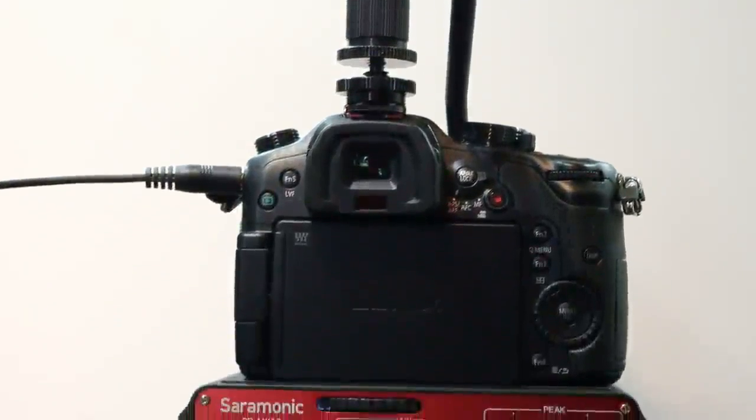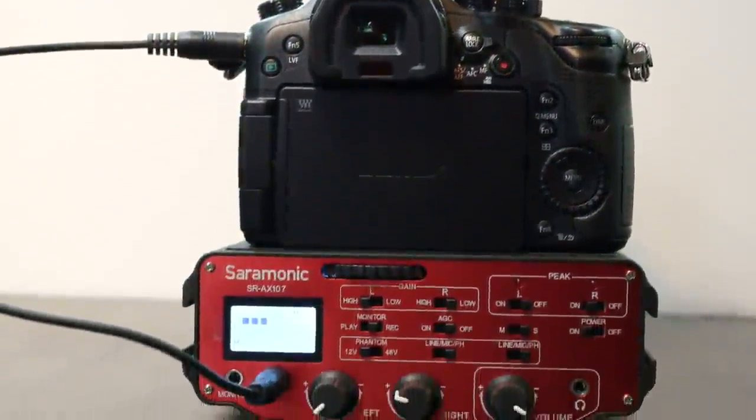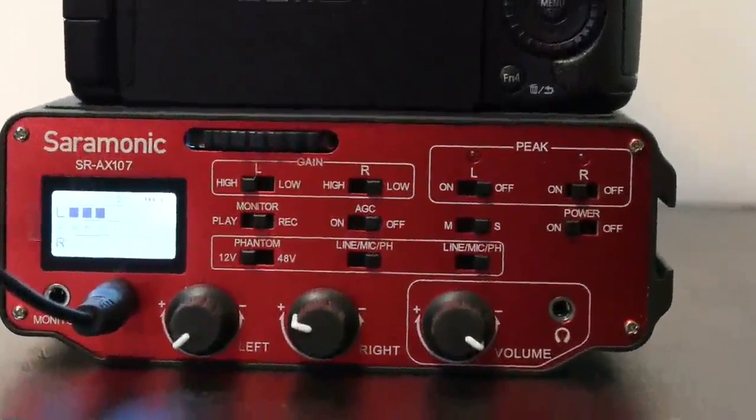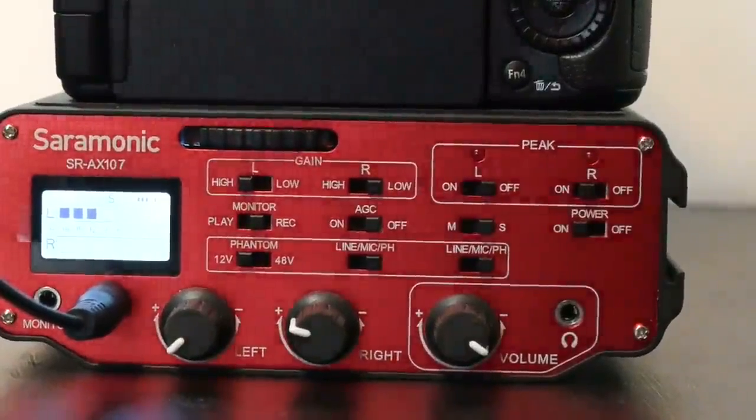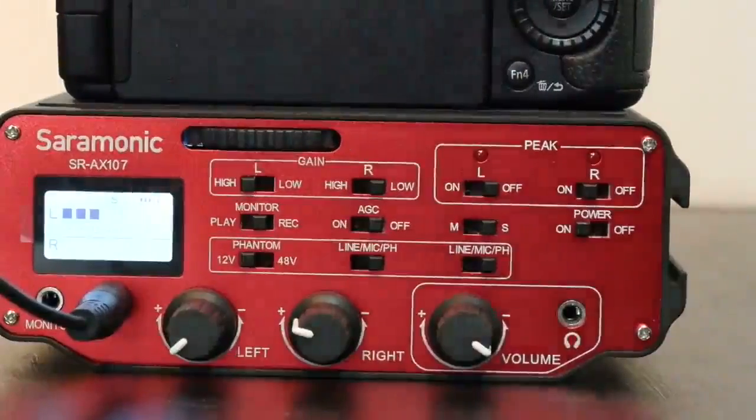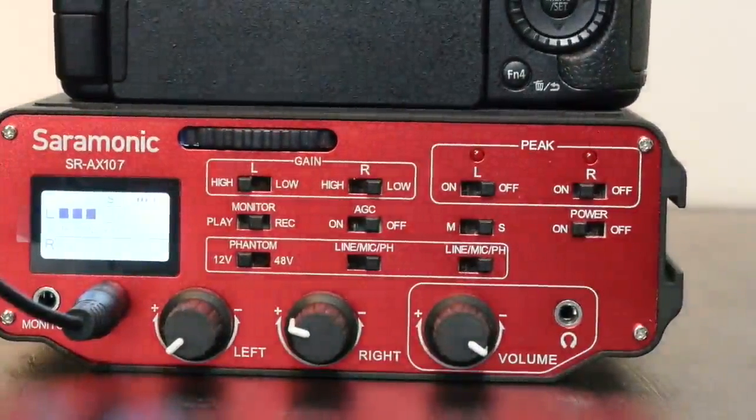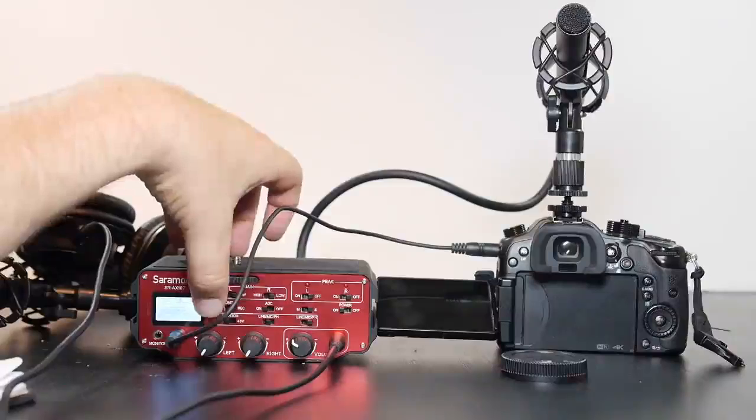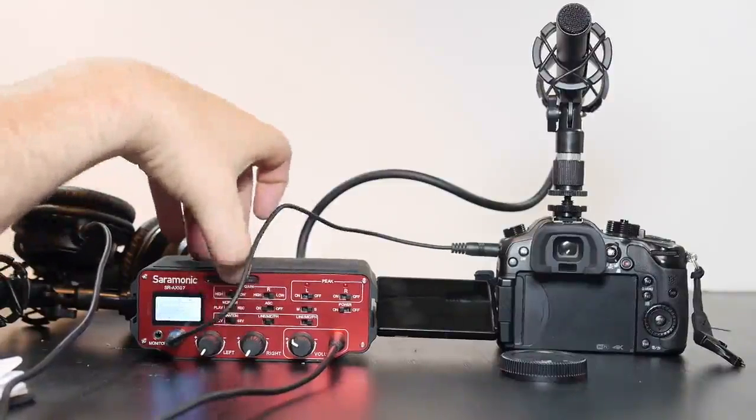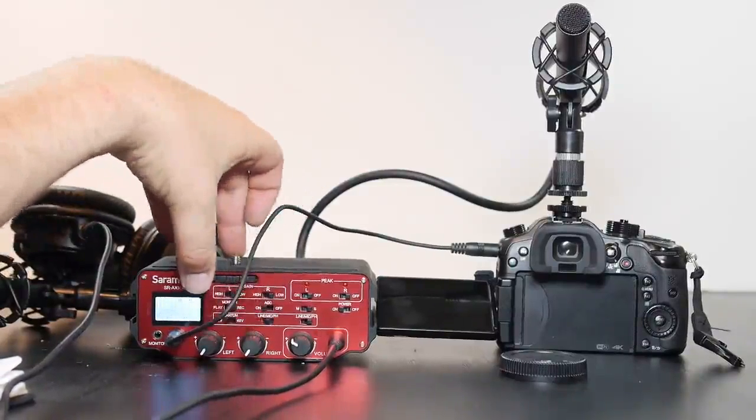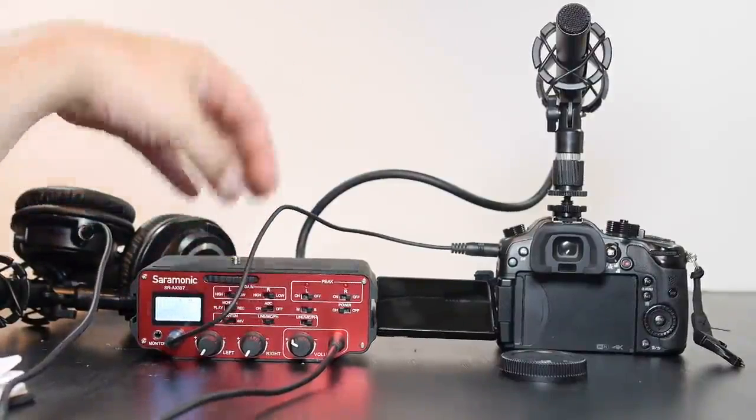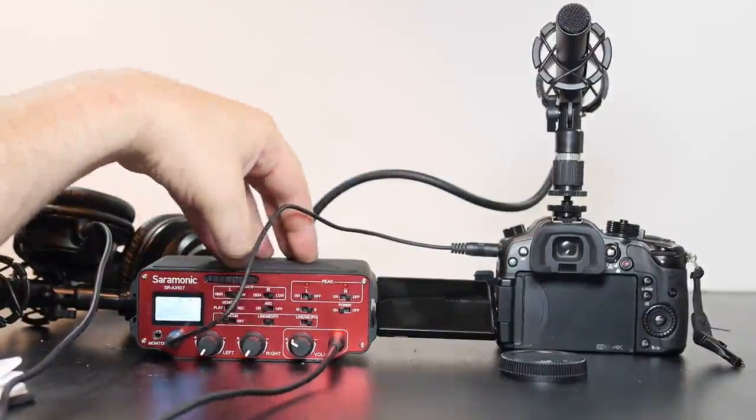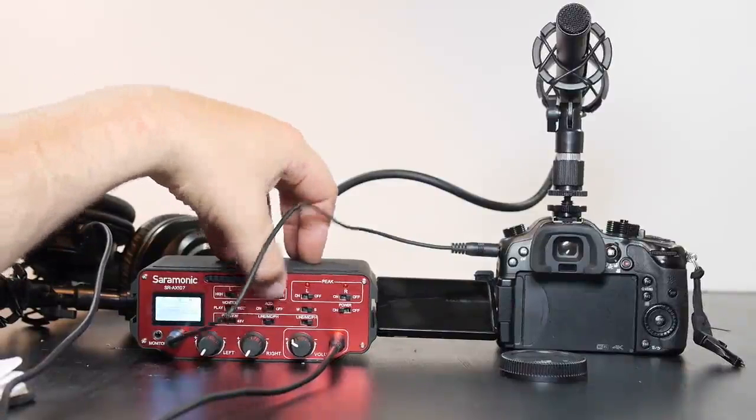We have a headphone input so you can monitor while you're recording. To the left of that we got the right and left, those are just the different inputs and you can adjust those of course. Then we have the phantom power like I said you can switch that between 12 volts and 48 volts. If you don't use phantom power you just switch it over to the mic.